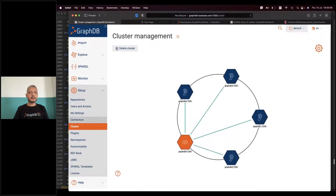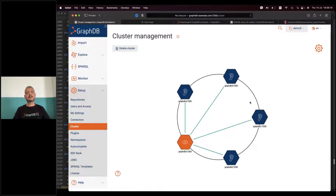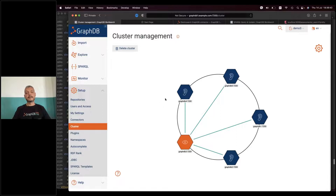Let's talk a bit more about the cluster. It's a good idea to have an odd number of nodes simply because the Raft consensus algorithm is based on majority voting. With five nodes they can never split evenly — it could be three to two — but if you had a six-node cluster they could split three to three, which is problematic. So it's recommended to always have an odd number of nodes — three as a minimum, five is a good number, and seven is good as well.